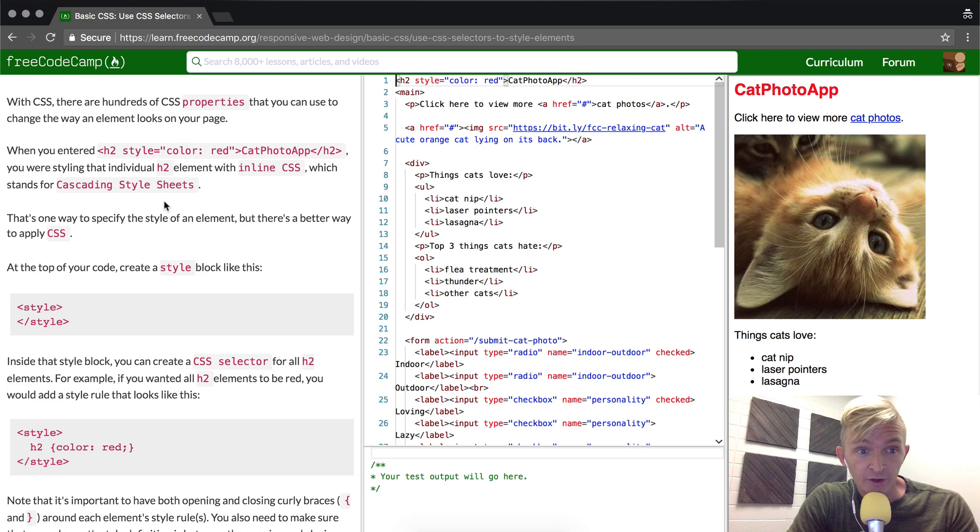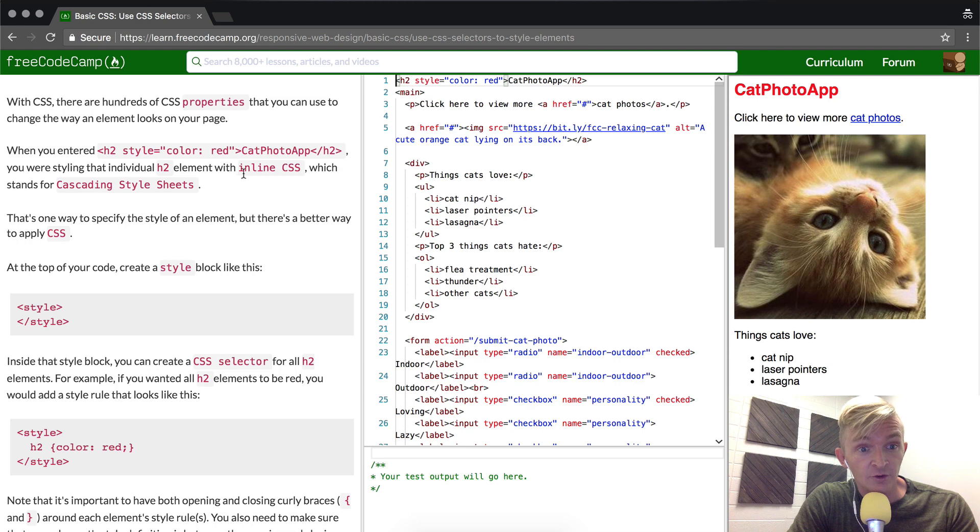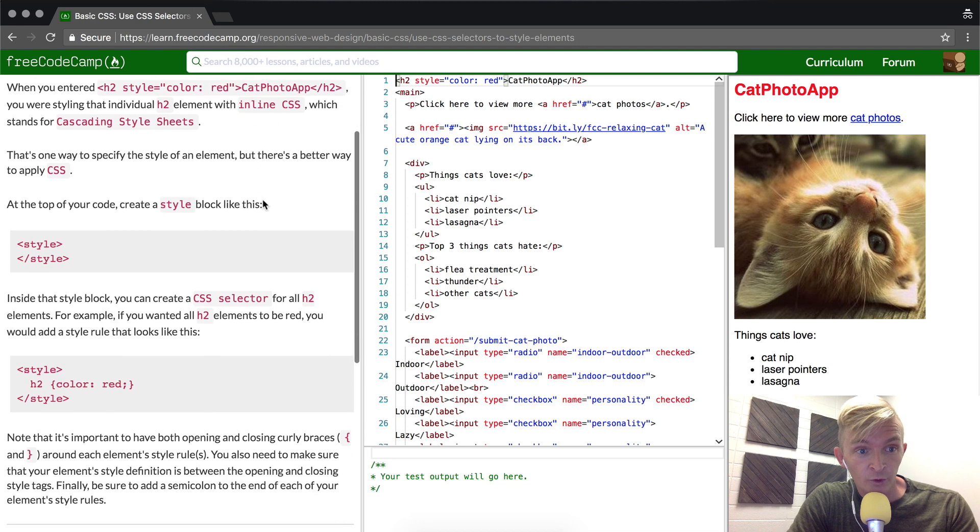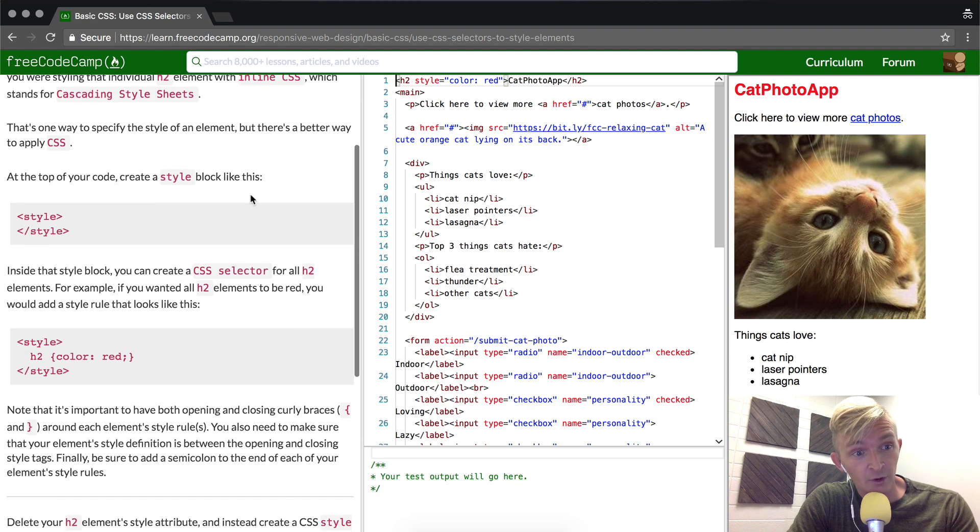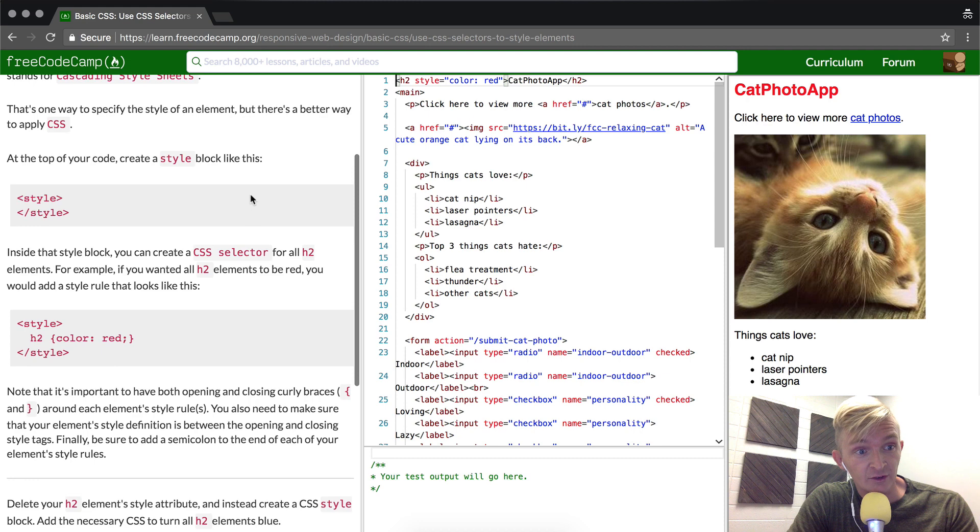When you enter the style into the h2 element, you are styling an individual h2 element. That's one way to specify the style, but there's a better way in CSS.